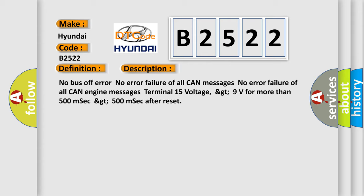No bus off error. No error failure of all CAN messages. No error failure of all CAN engine messages. Terminal 15 voltage greater than 9 volts for more than 500 milliseconds.